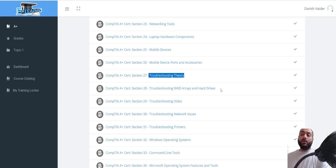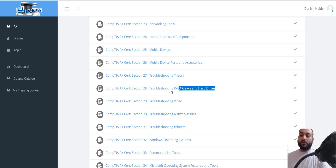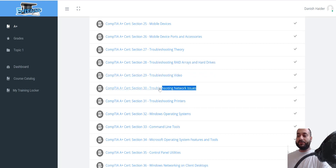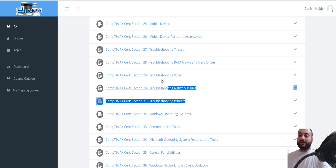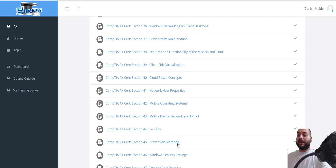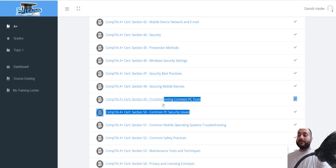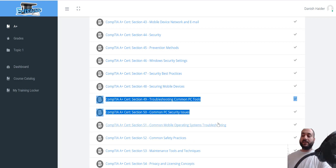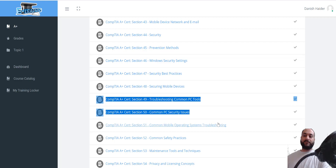I'd also want you to go over RAID and hard drive content, then the troubleshooting videos: troubleshooting network issues, troubleshooting printer issues. Cover that section, and if you go a bit further down you'll find common PC tools, common PC security issues, and common mobile operating system troubleshooting. This is where you learn theory through lectures, and since you have access, they also show you demos.